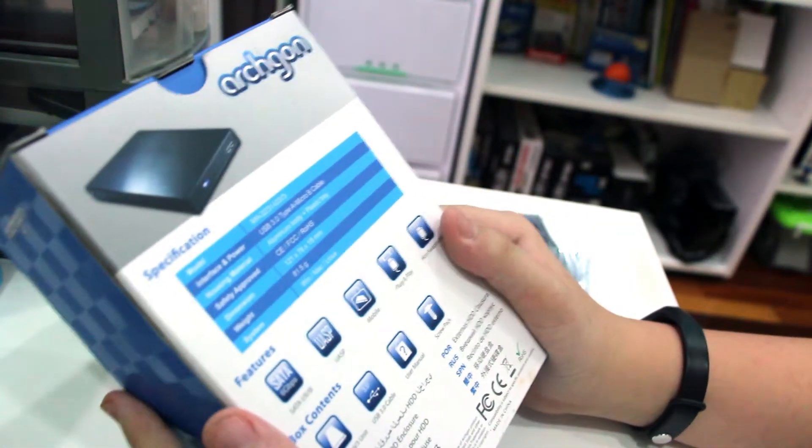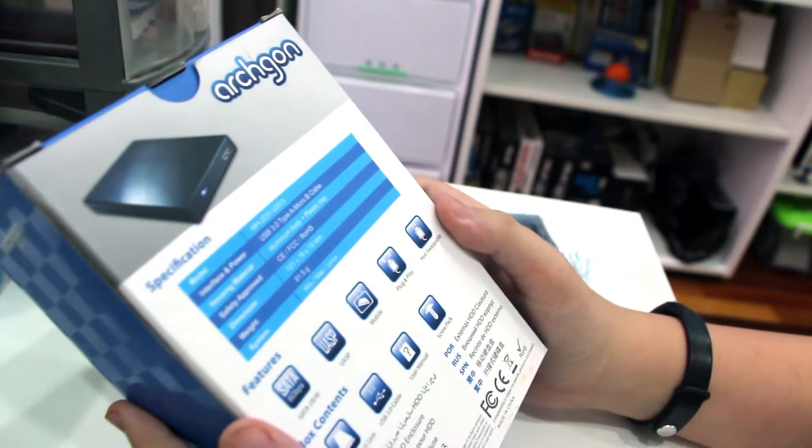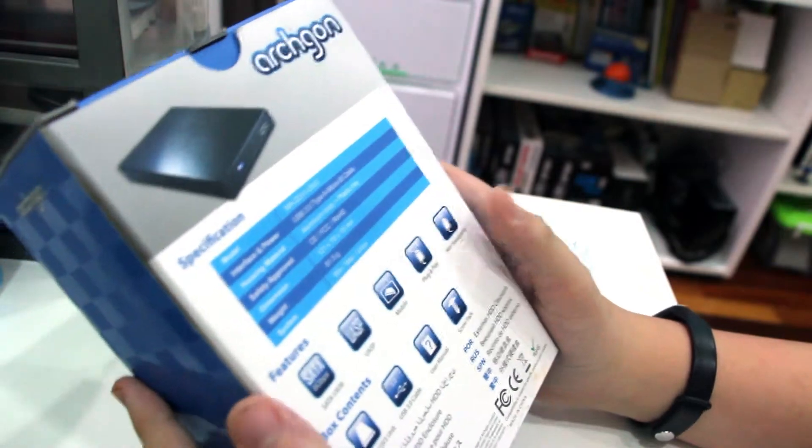It's pretty simple, it supports SATA 3, USB 3.0, and plug and play. The usual things that you see on DIY external hardware.